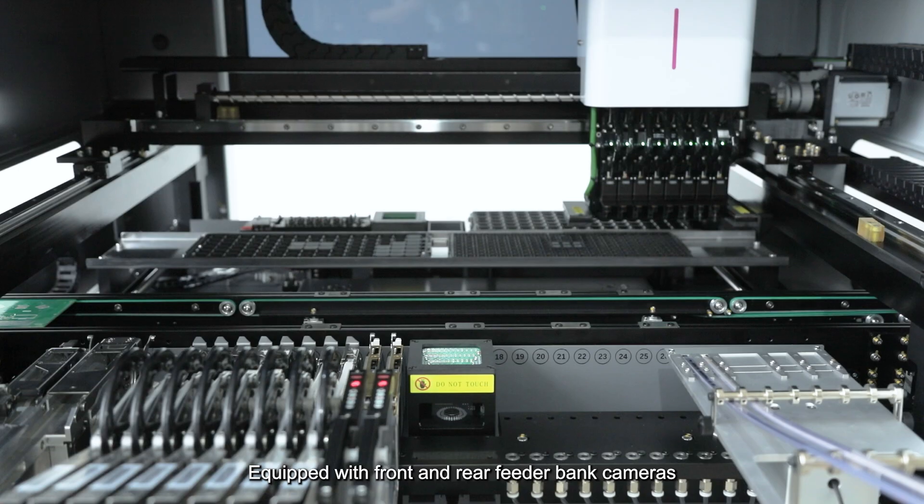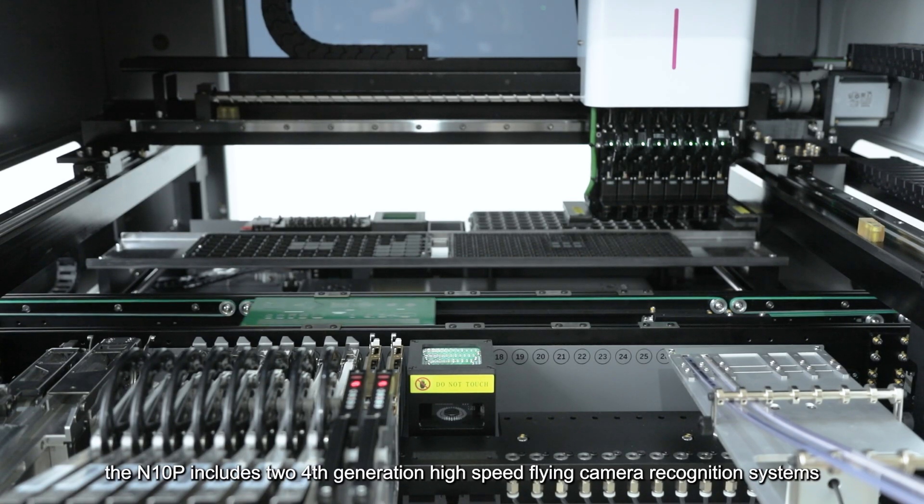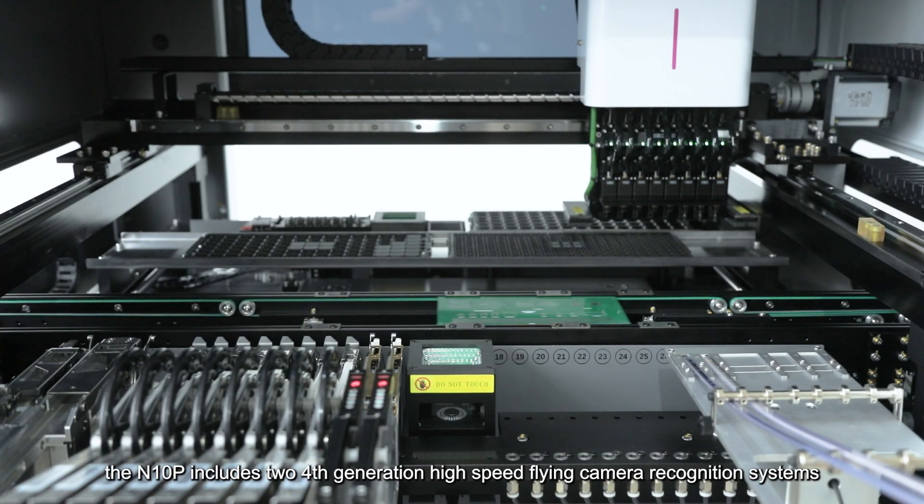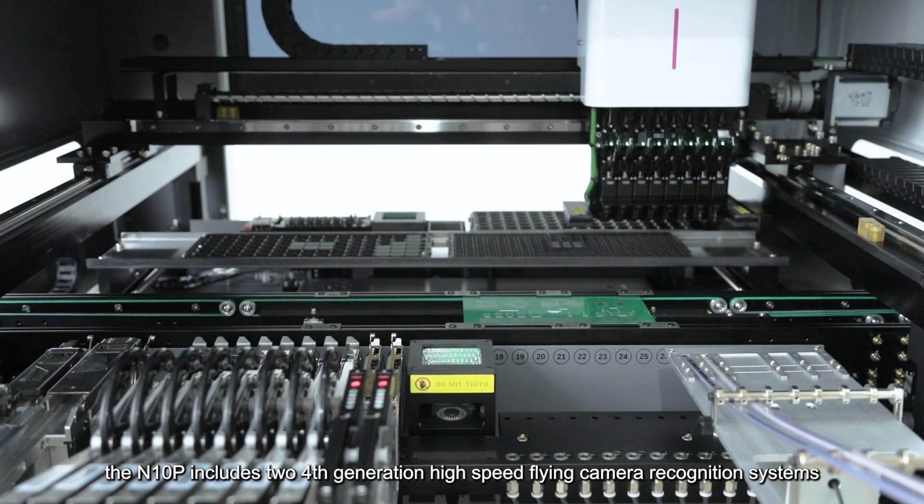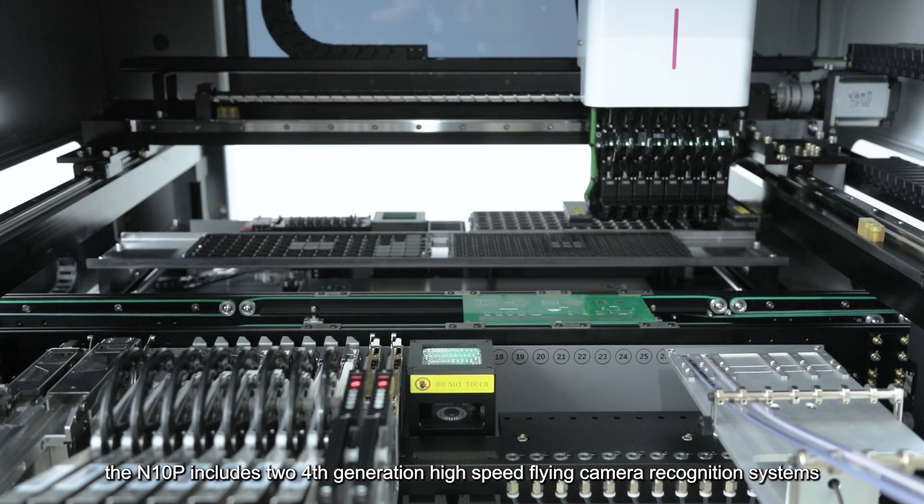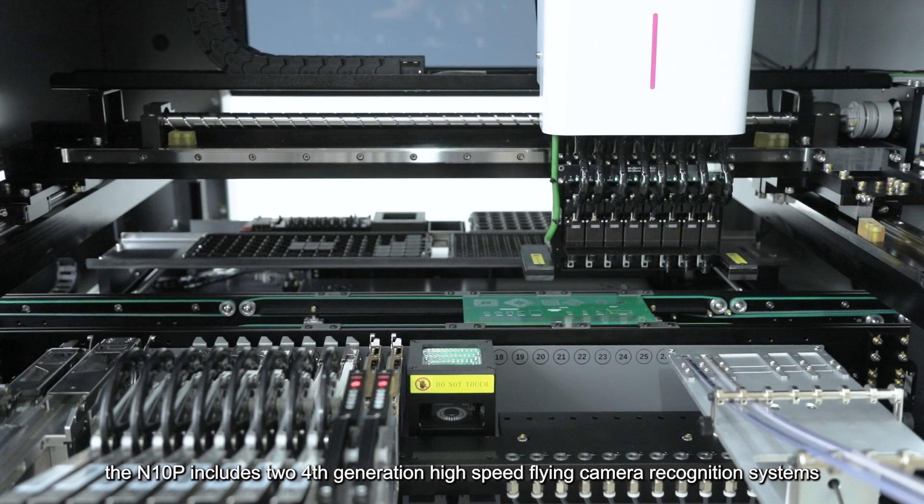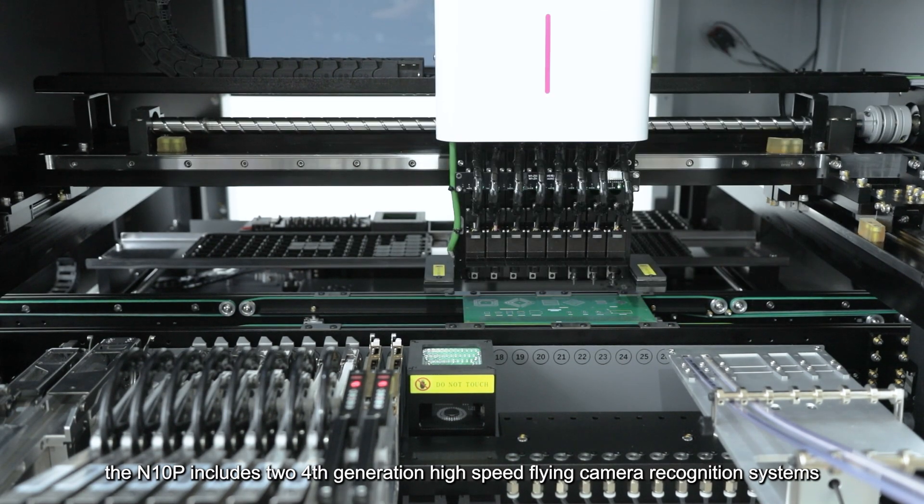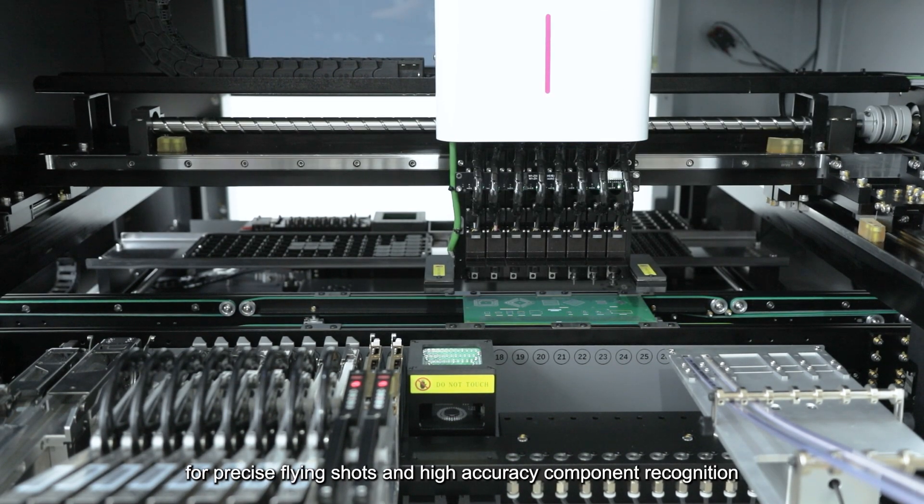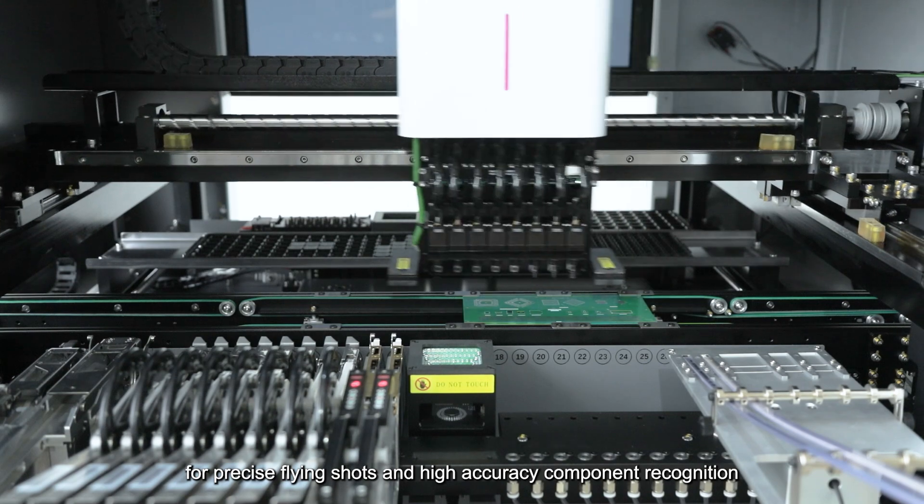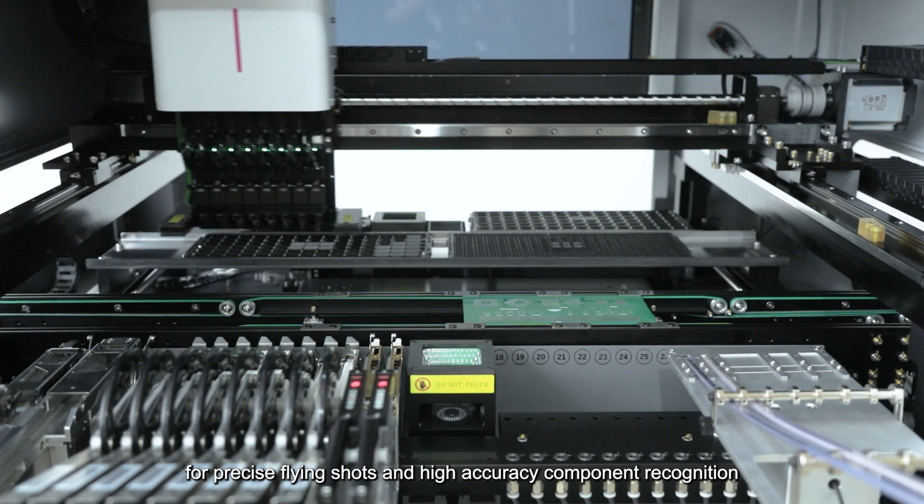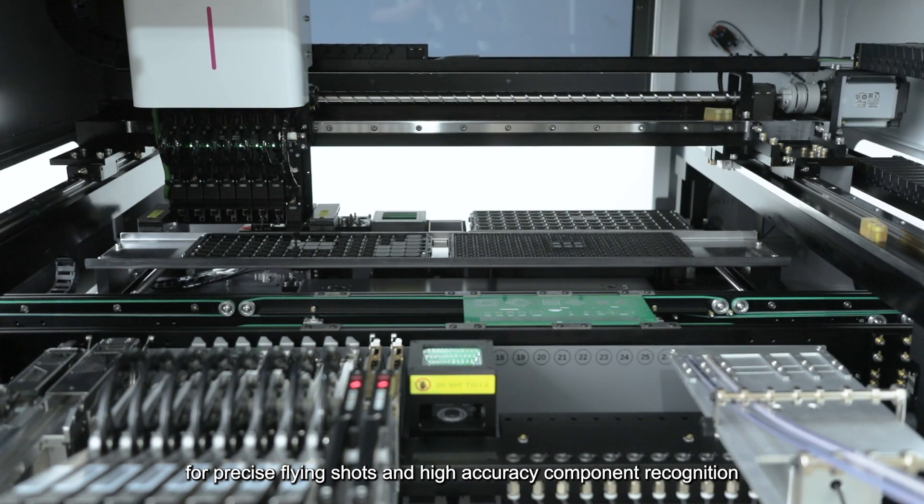Equipped with front and rear feeder bank cameras, the N10P includes two fourth-generation high-speed flying camera recognition systems for precise flying shots and high-accuracy component recognition.